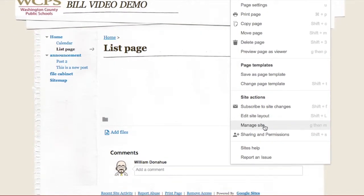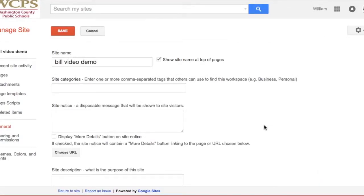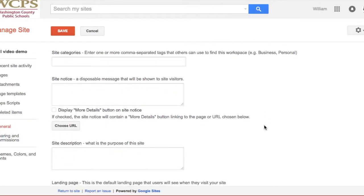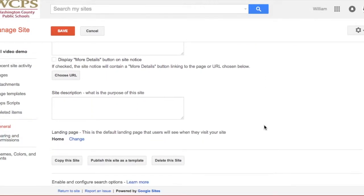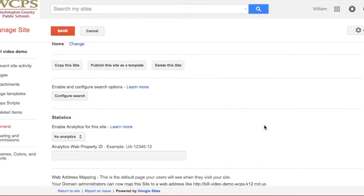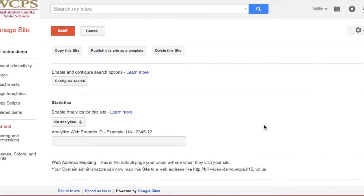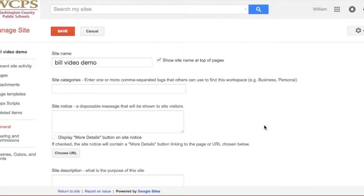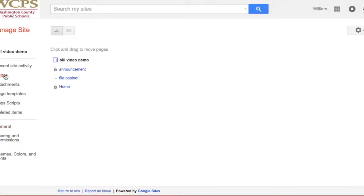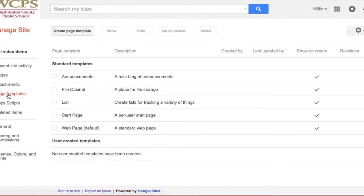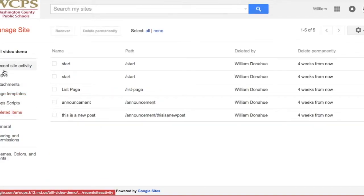Alright, we can manage the site layout. This is where I would be able to see my name on my page, site notices, anything I would want to change on that. If I want to turn on my analytics, that's who visited my website. Recent site activity, I can look at my pages, I can look at my attachments if I put any attachments in, any page templates that I might have, any deleted items that I have done. So that allows me to manage my site.